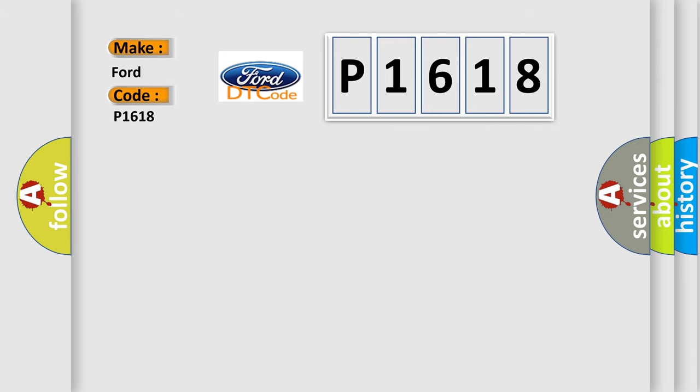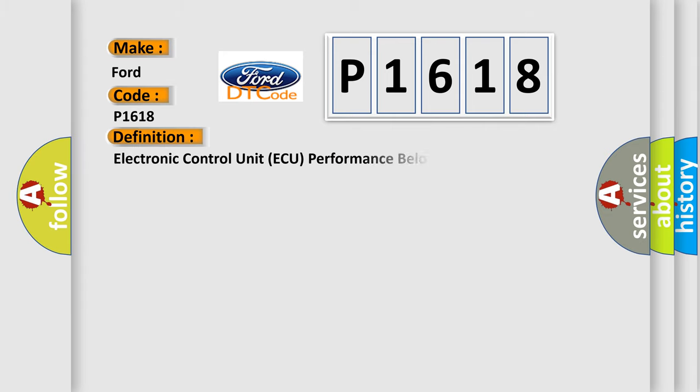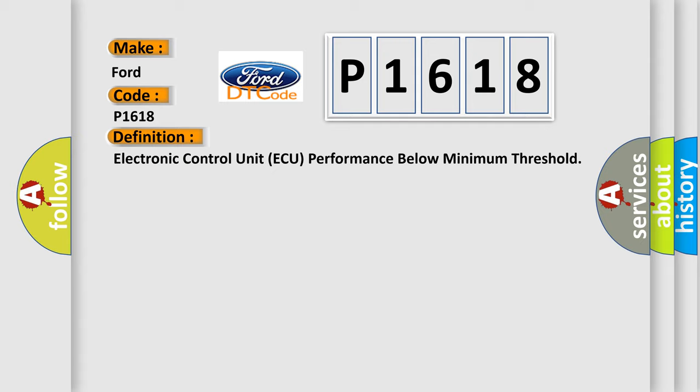The basic definition is: Electronic control unit AQ performance below minimum threshold.